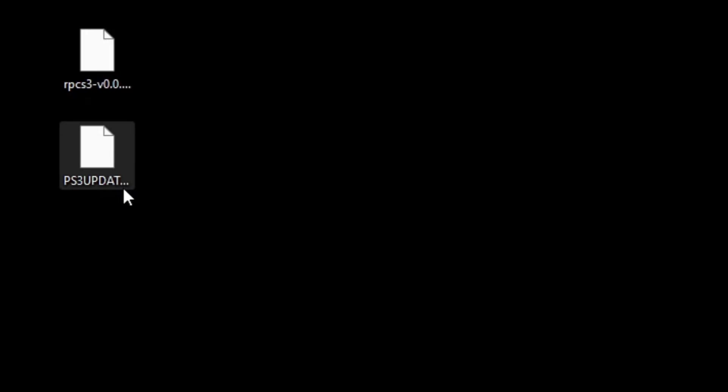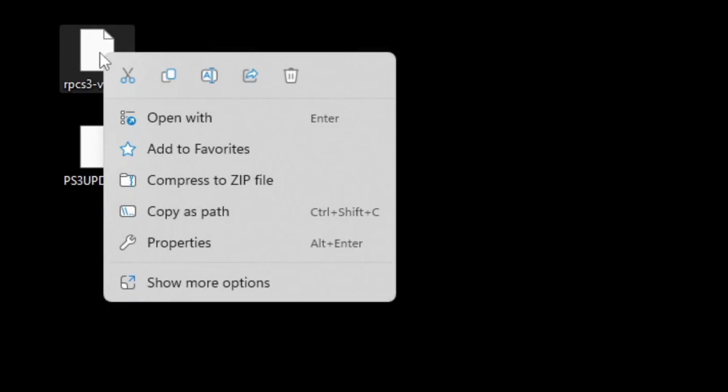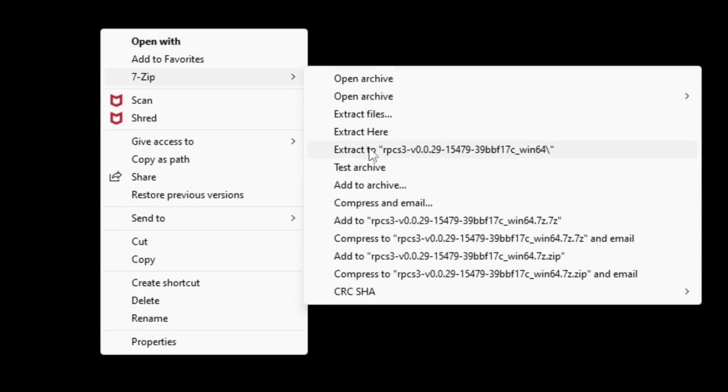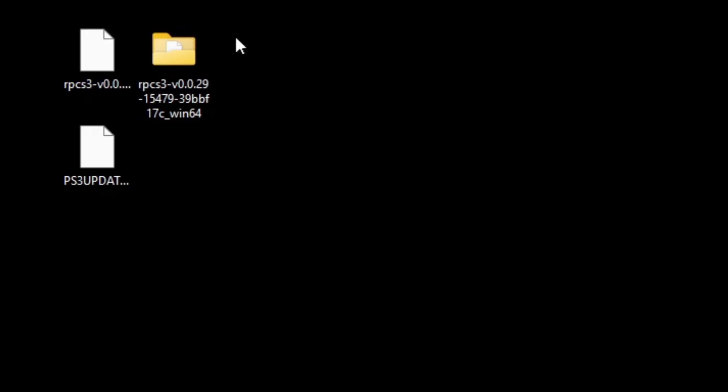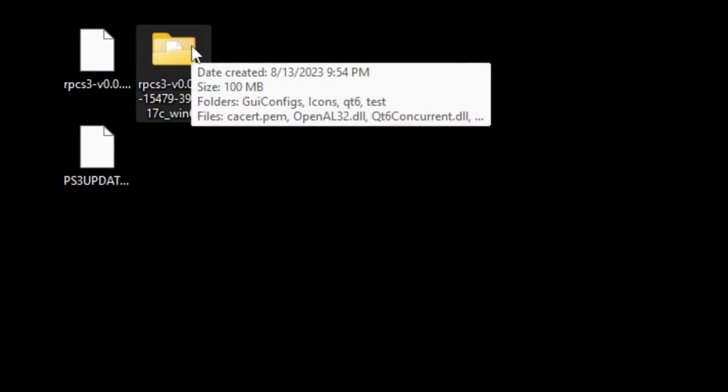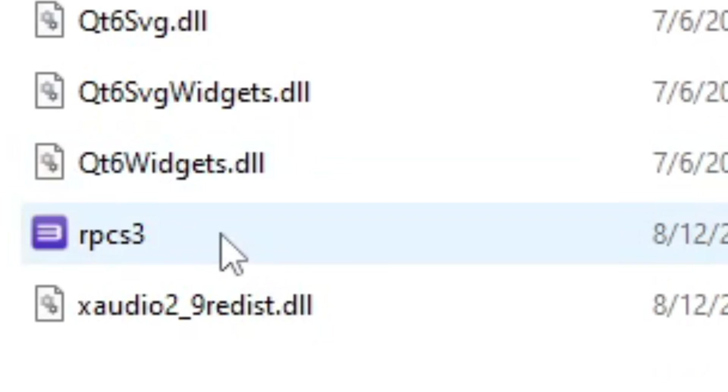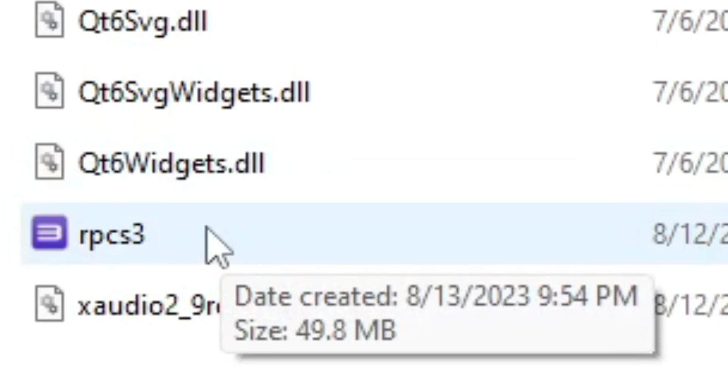I now have the emulator file and the update file on my desktop. Let's go ahead and extract the emulator. Once you have 7-zip installed on your PC, all you need to do is right click on it. If you're on Windows 10, you'll see 7-zip here. If you're on Windows 11 like I am, you're going to go to show more options, then 7-zip and extract to RPCS3. And that's going to create a new folder with your emulator and all the additional files. Let's go ahead and open that folder. And this file here will be your emulator. Let's open it.